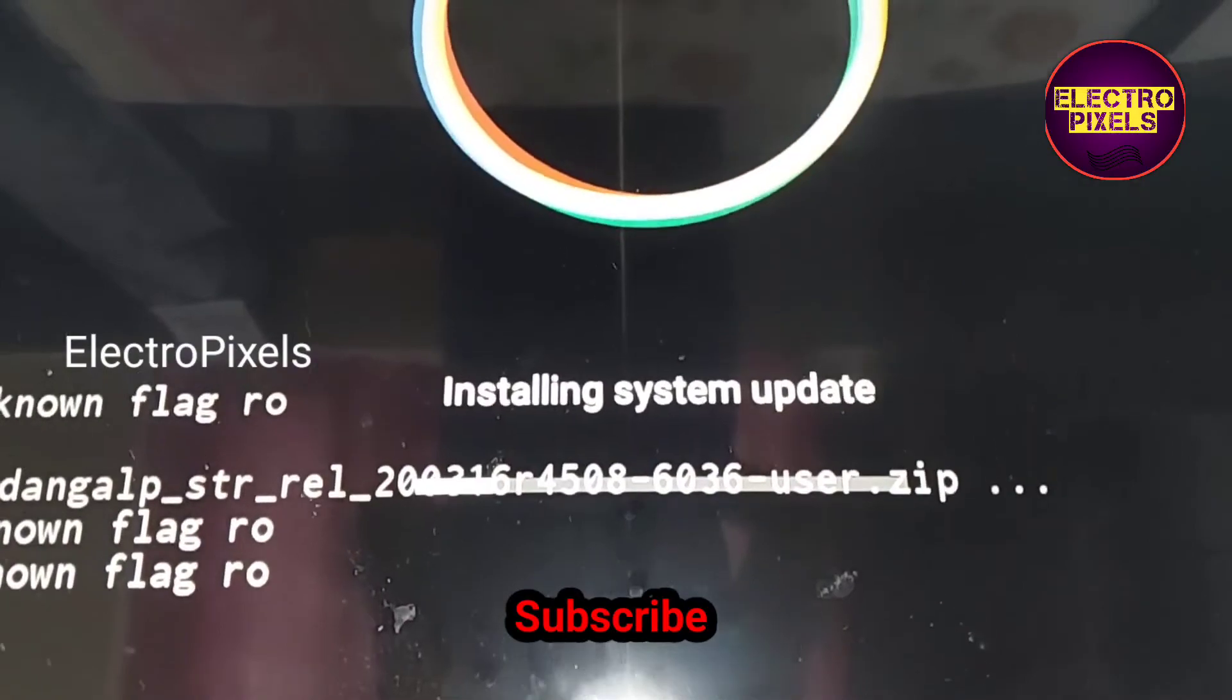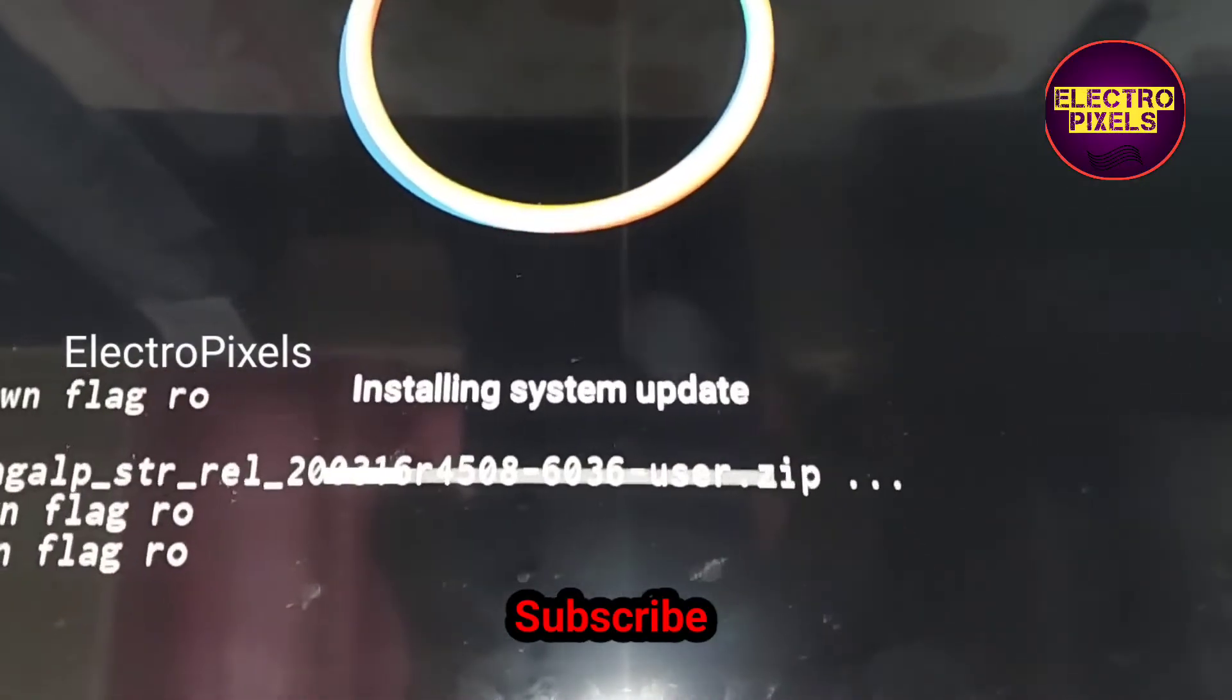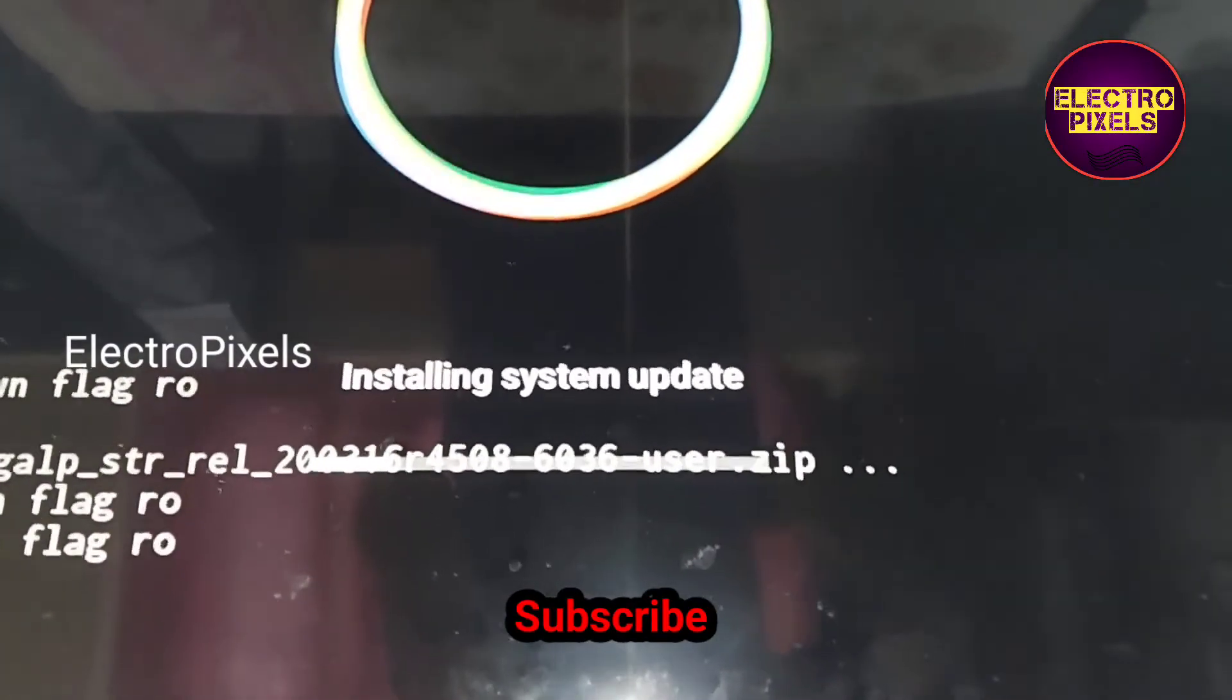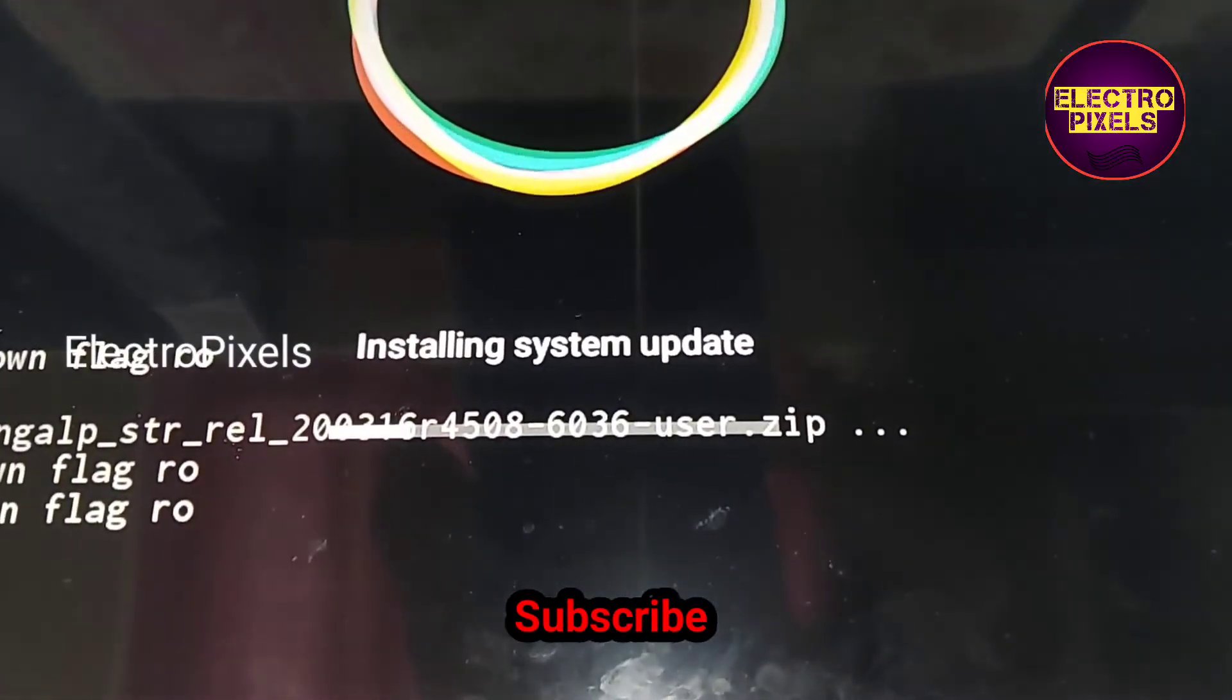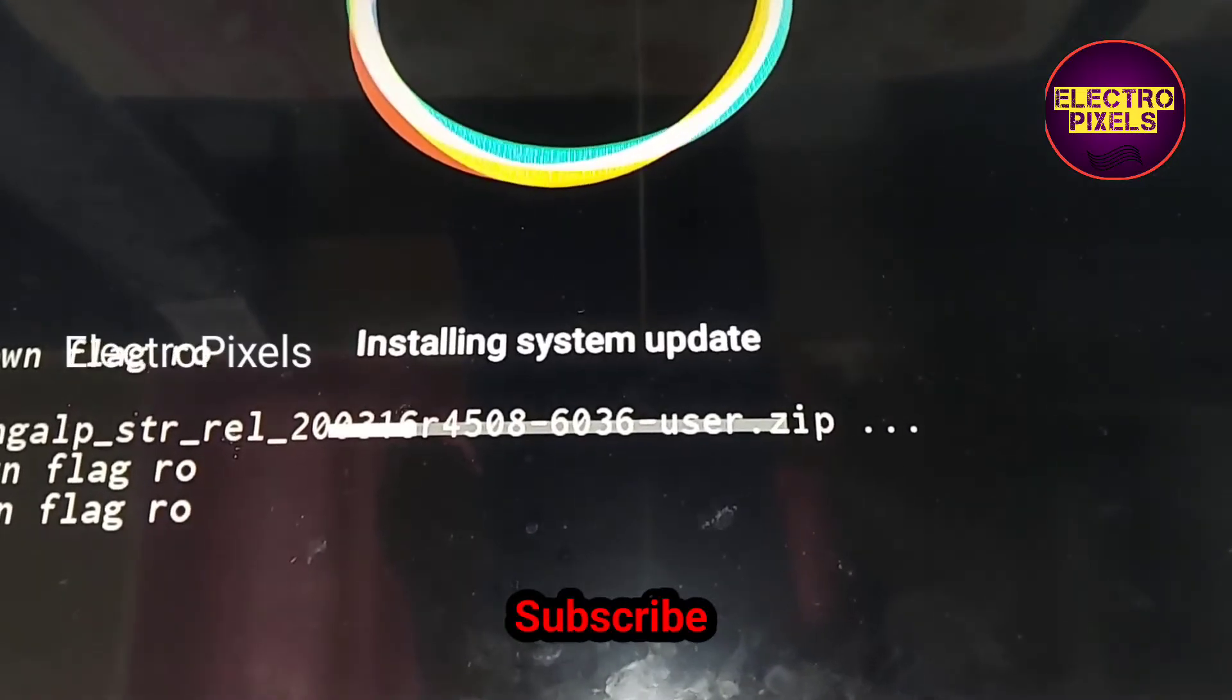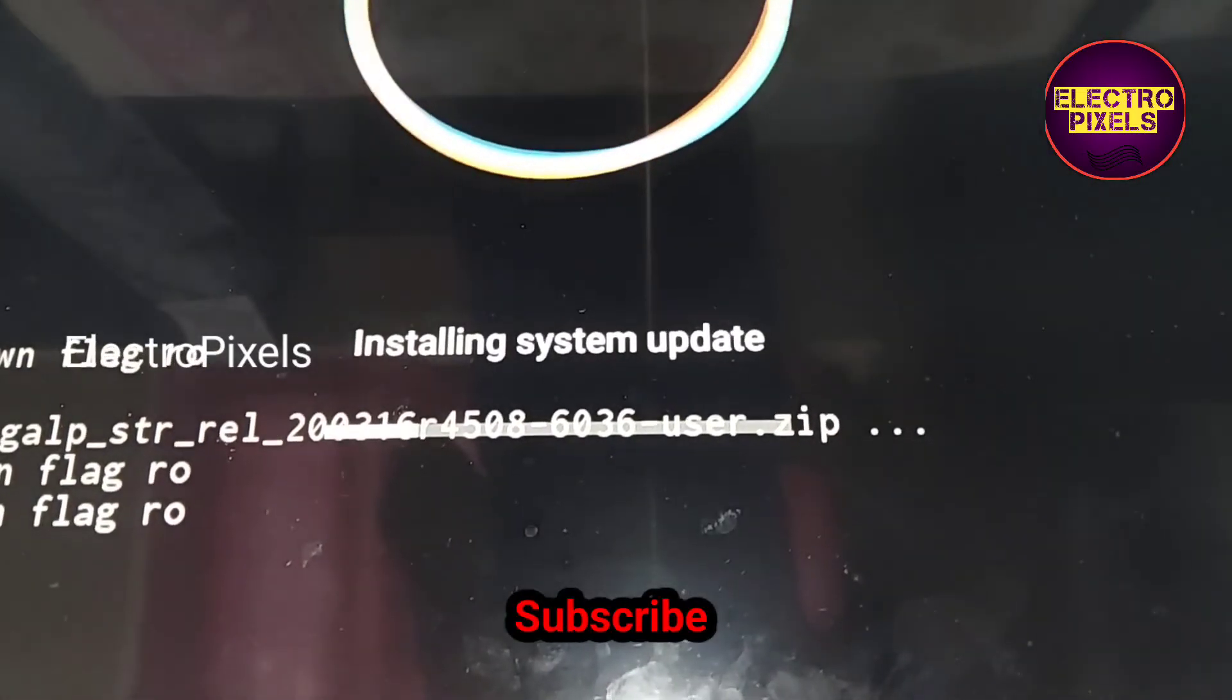When the update process is complete then reboot the TV. So that's all for today. Hope you like this video.